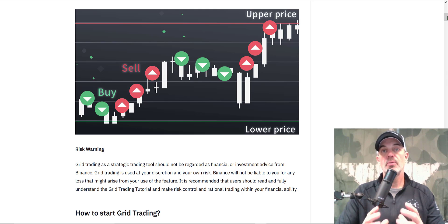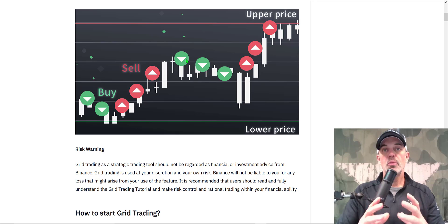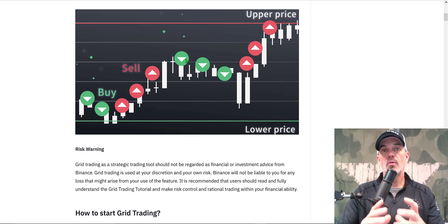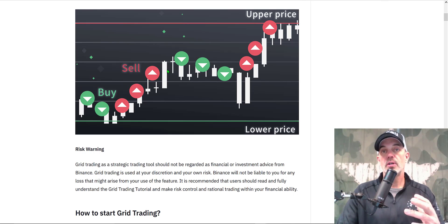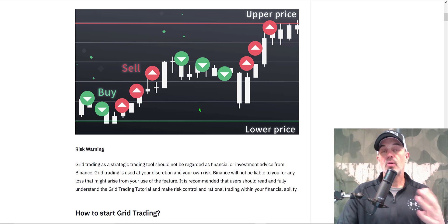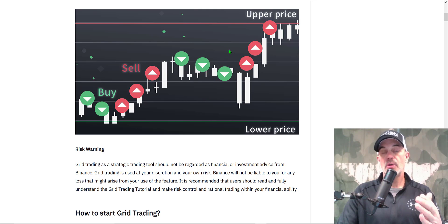Now would be an excellent time to hit that subscribe button. If you're not familiar with grid bot trading, the way it works is when you configure your bot, you place limit orders — basically buy and sell limit orders — and it will buy on the way down at a lower price than market and sell on the way up at a higher price than what the market was at.